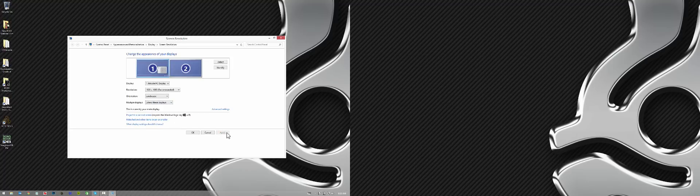Obviously, mine's grayed out because I already had that applied, but you're going to hit apply. And then you're going to hit OK.